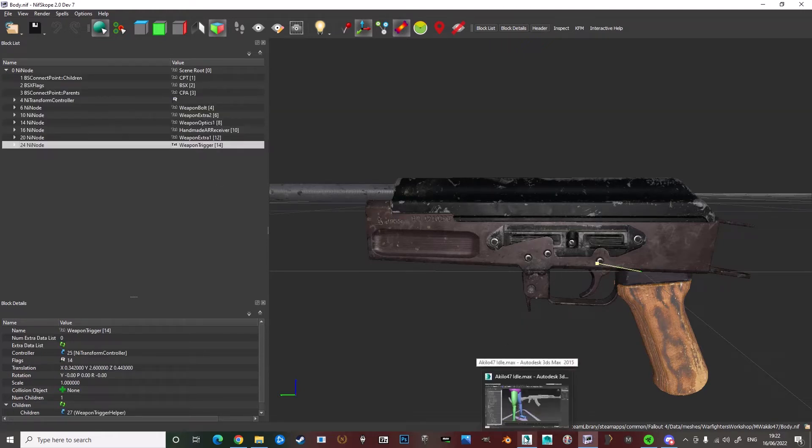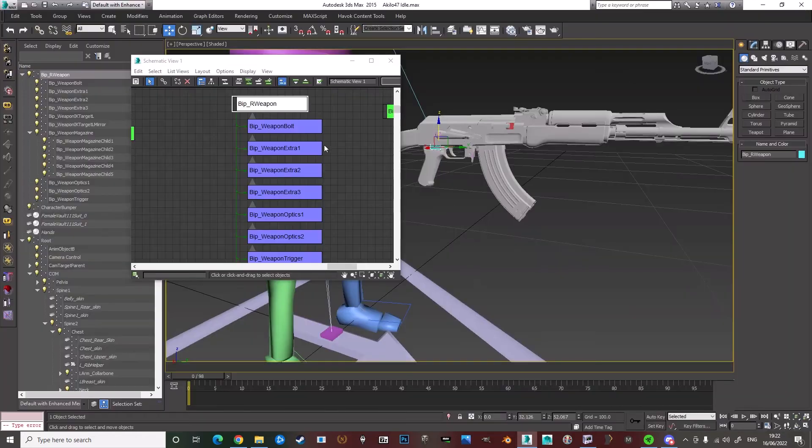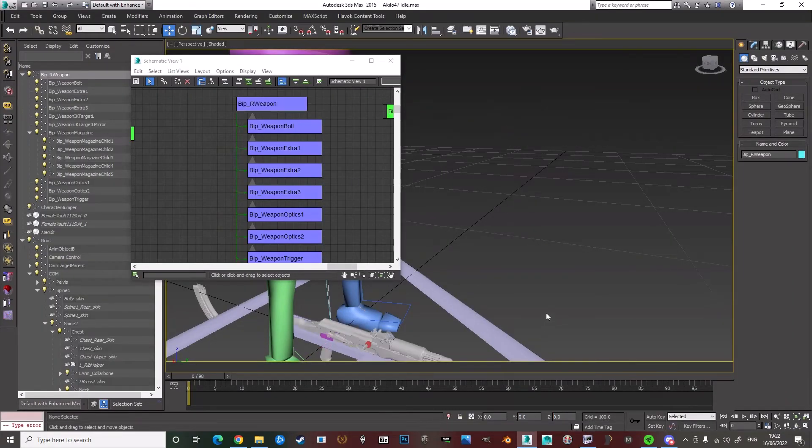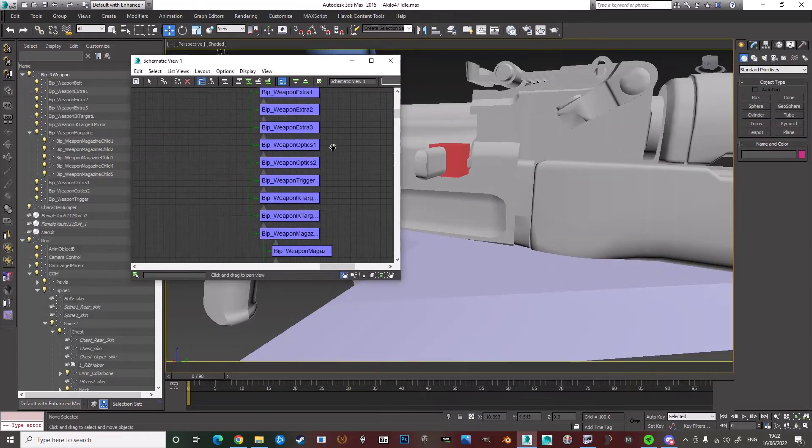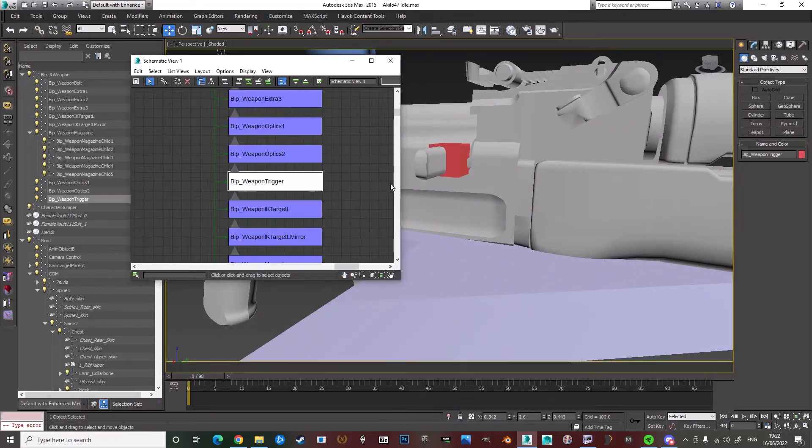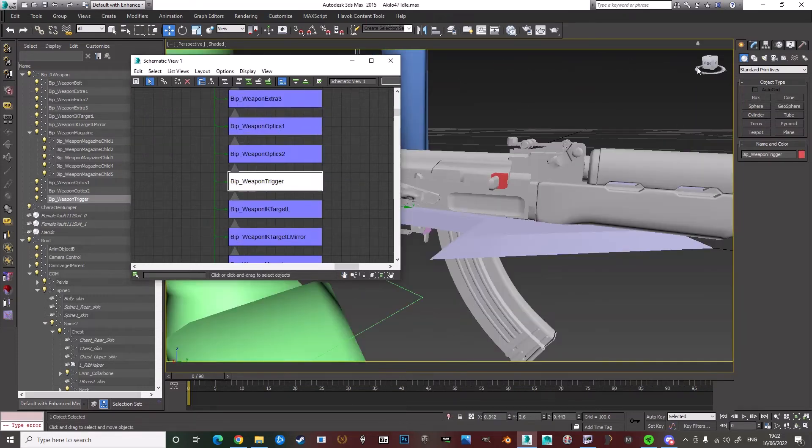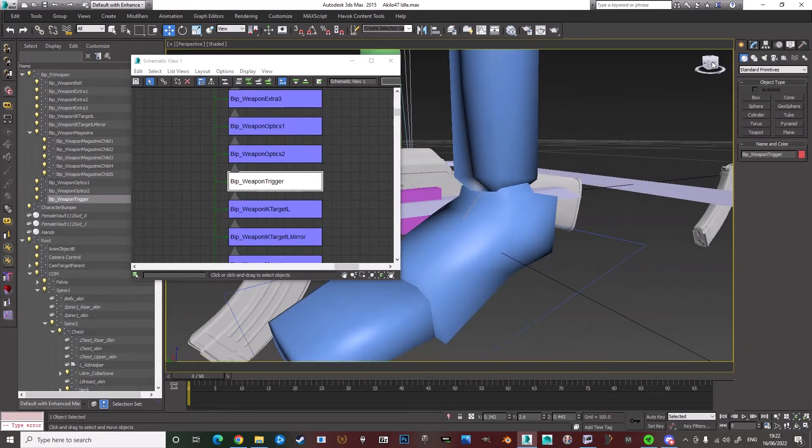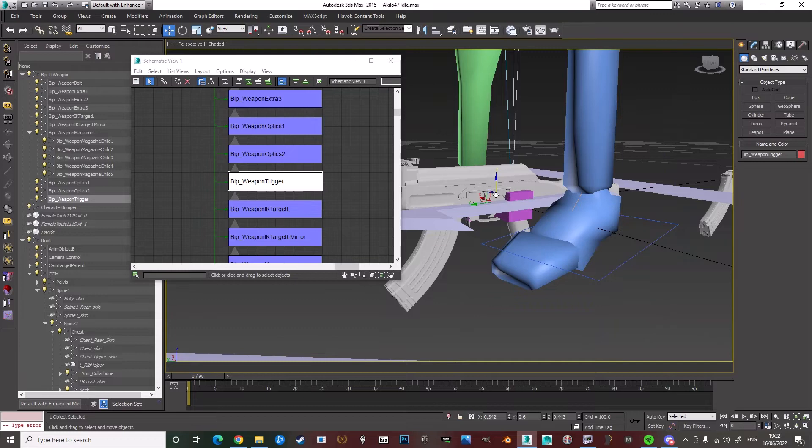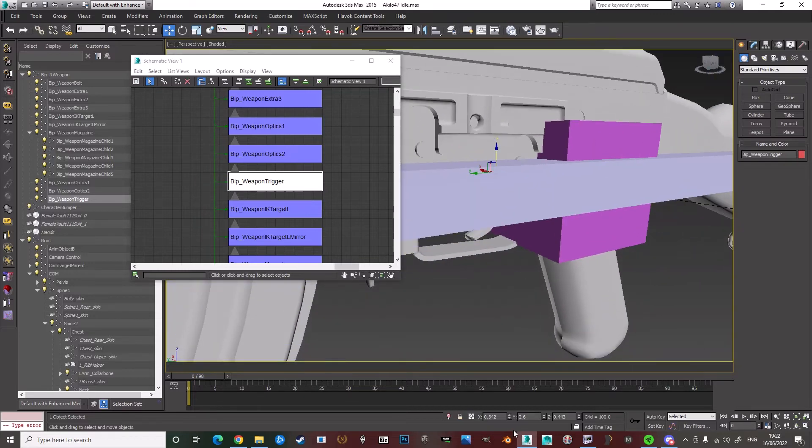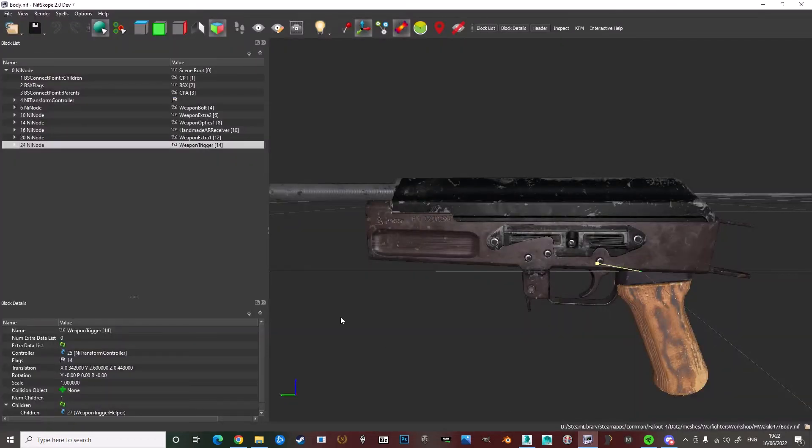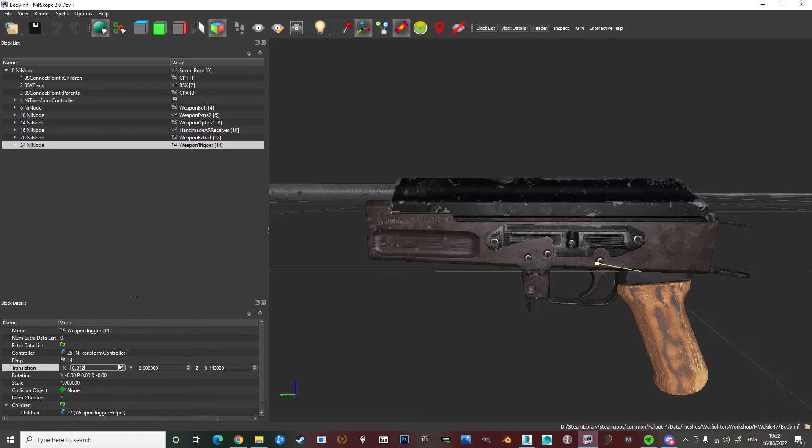What you then want to do is make sure that the gun is zeroed out. And the weapon trigger that you can see here, you want to copy the coordinates into the weapon trigger via NIF scope.